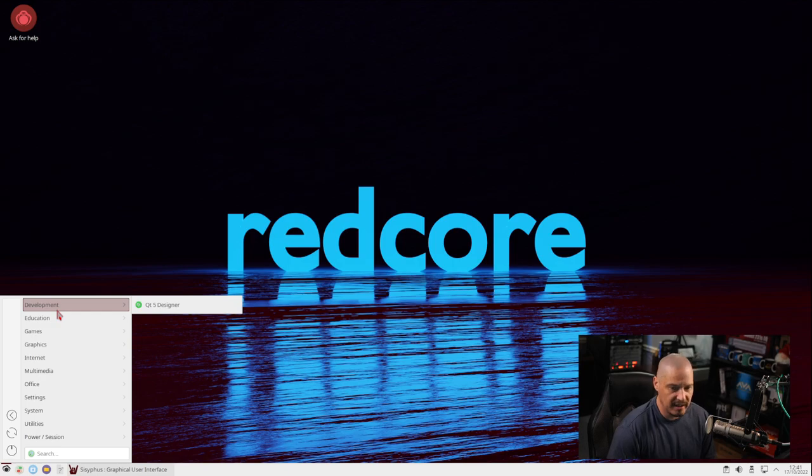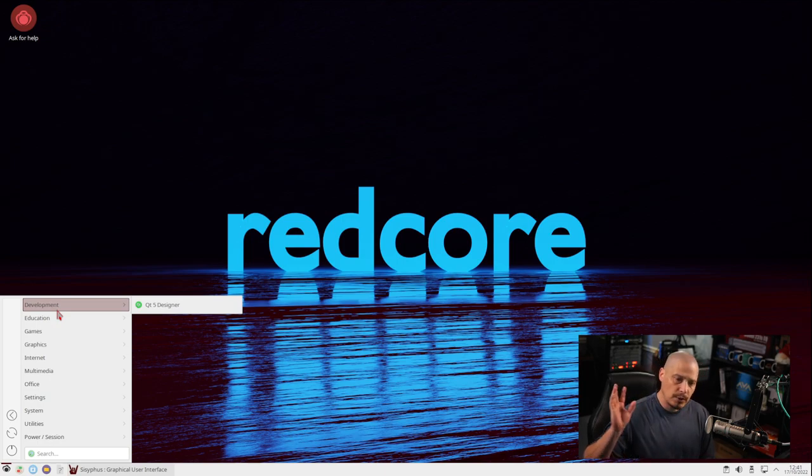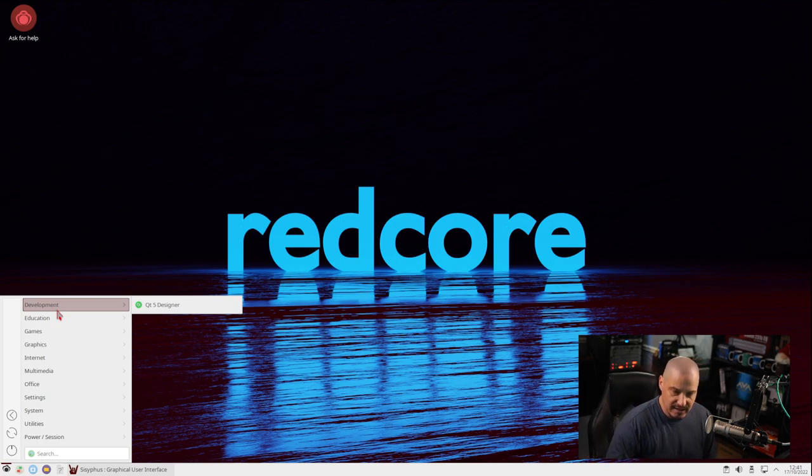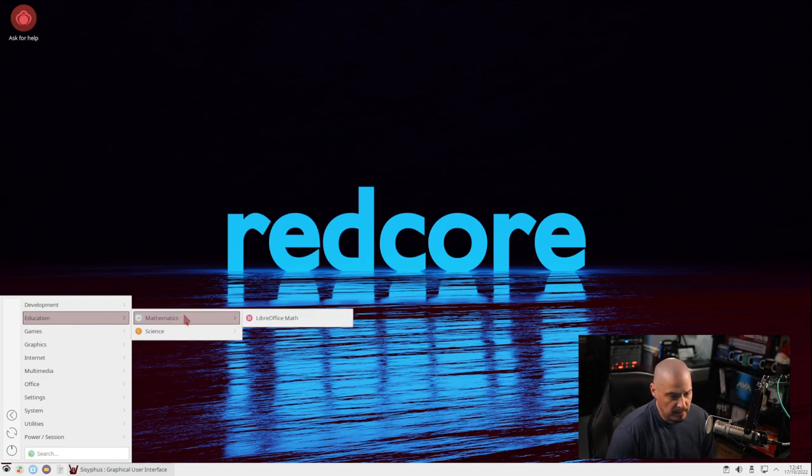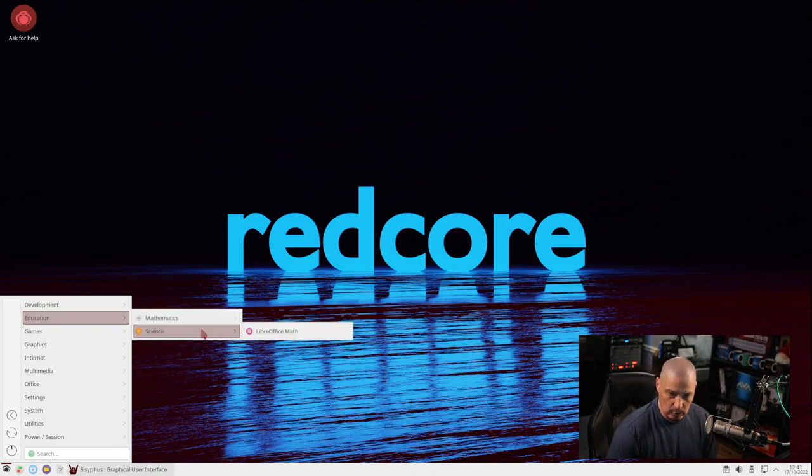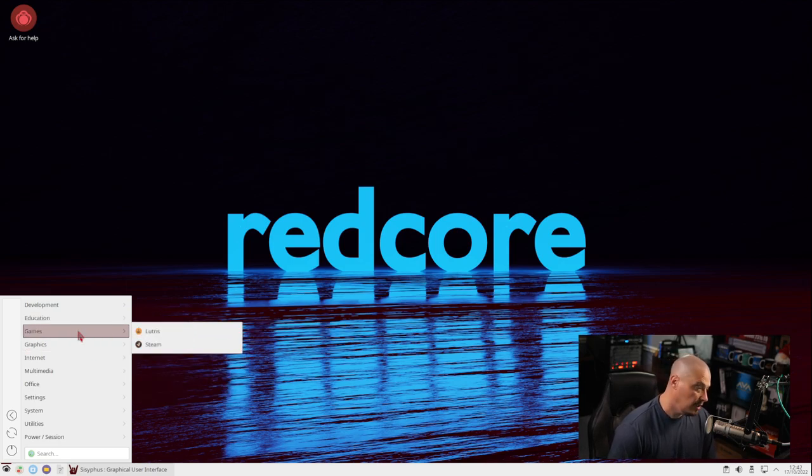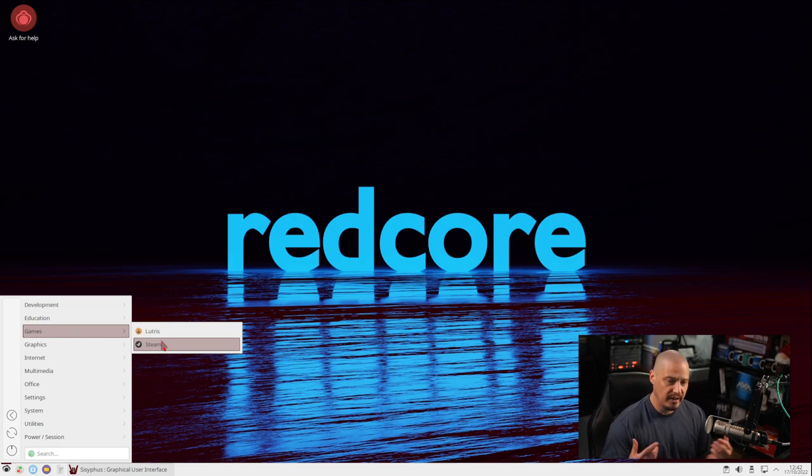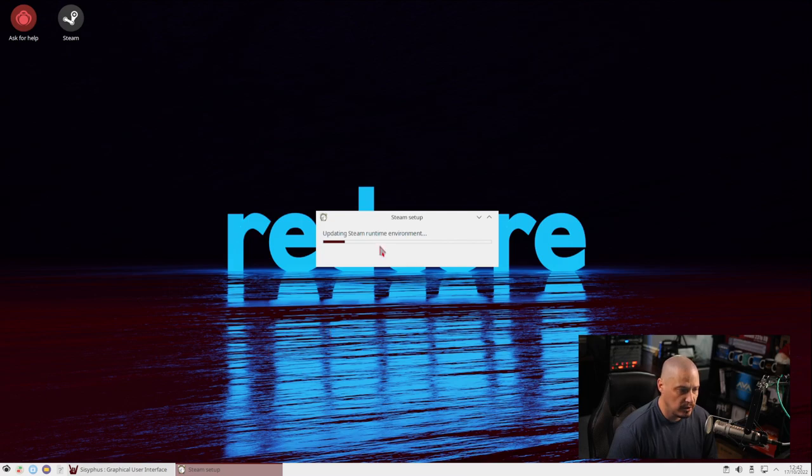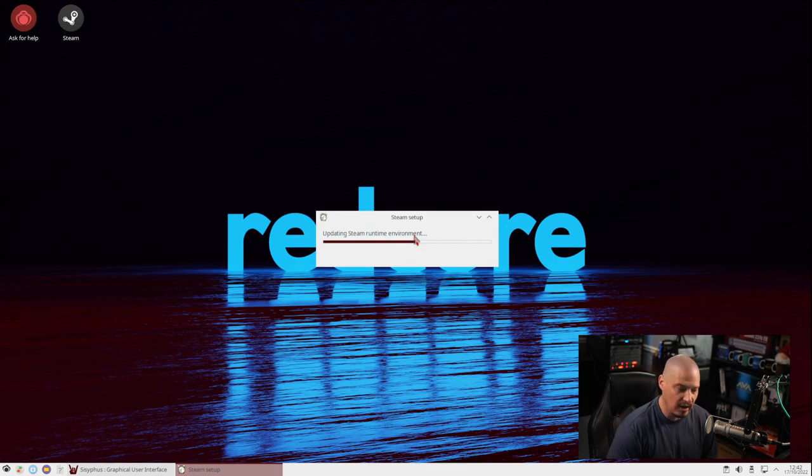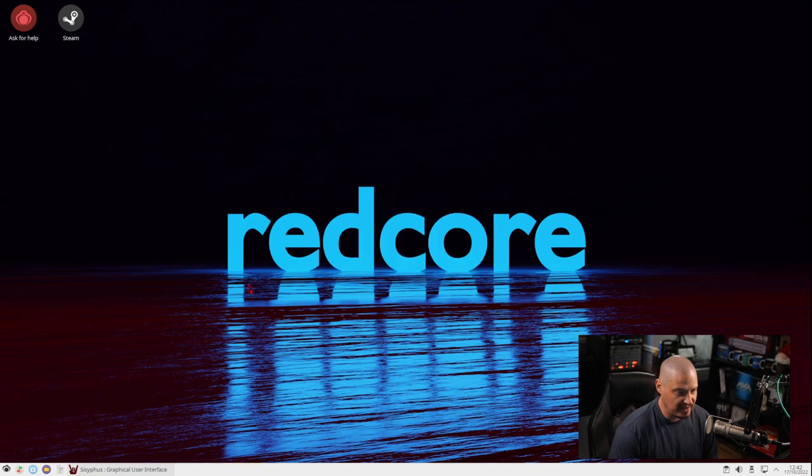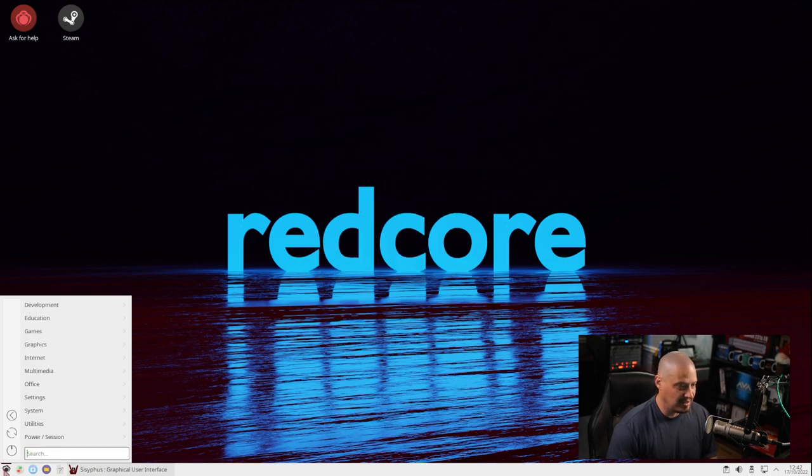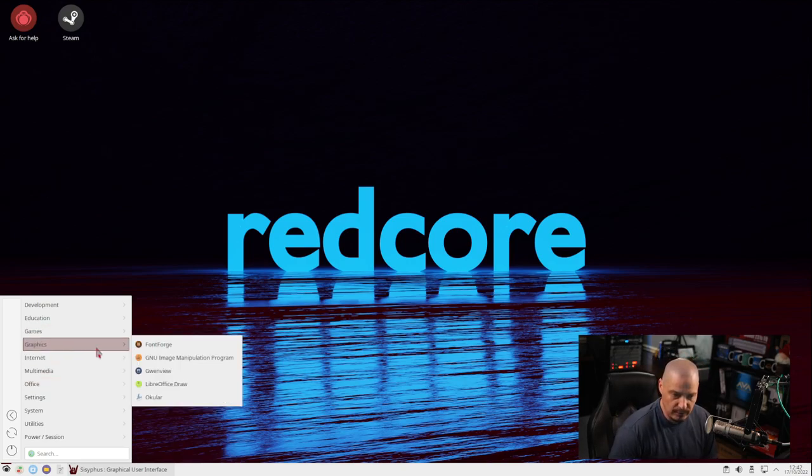Let's go through the menu system and see what is installed out of the box here in Redcore Linux. Let's go category by category. In the development category, we have the Qt5 designer. So this is for Qt developers. We have an education category with mathematics for a subcategory and LibreOffice math. We also have a science category that also has LibreOffice math. Under games, we have Lutris and Steam. I'm assuming these are the installers for Lutris and Steam. If I clicked on Steam, it's going to run the updating Steam runtime environment. I probably shouldn't run this also while also doing that update of the system as well.